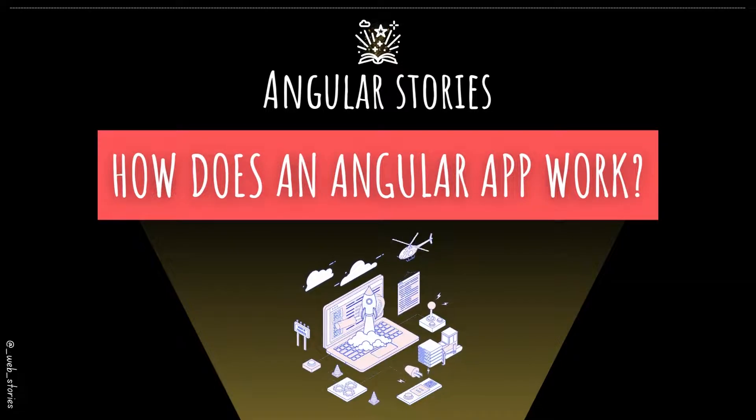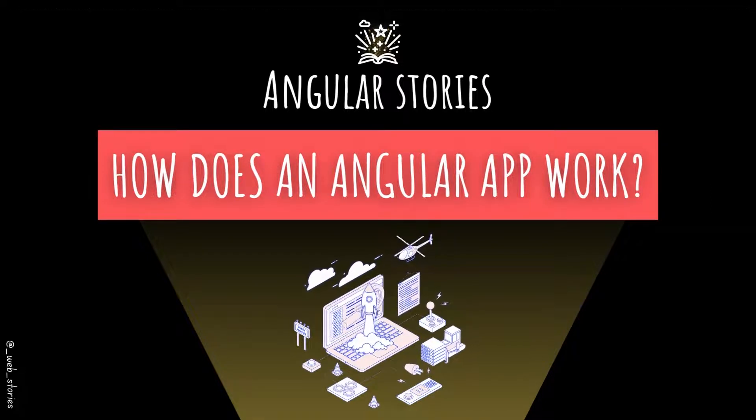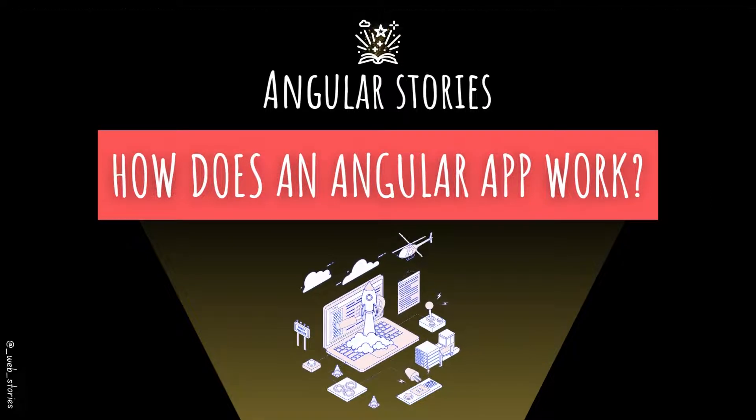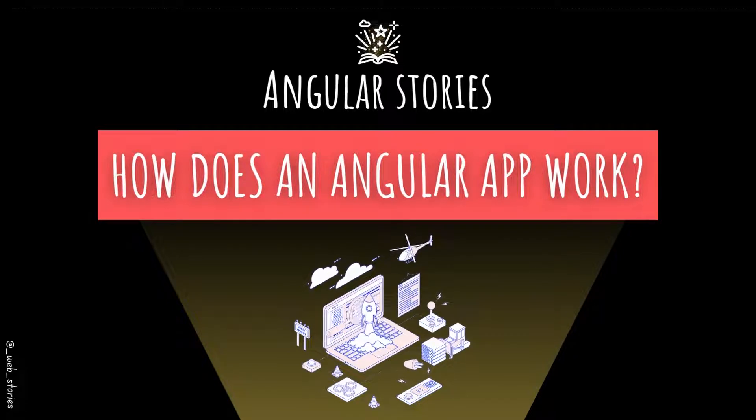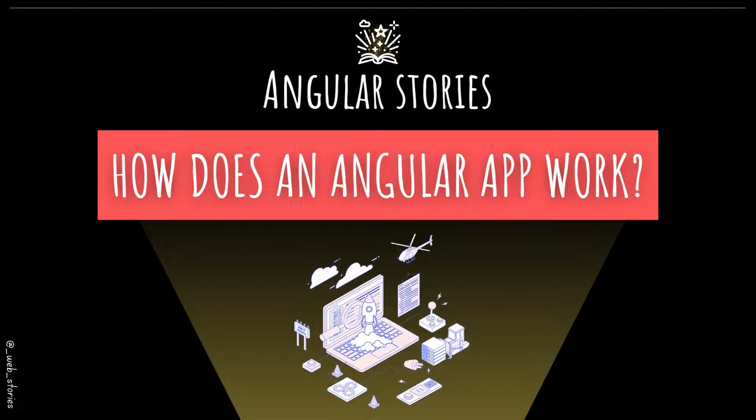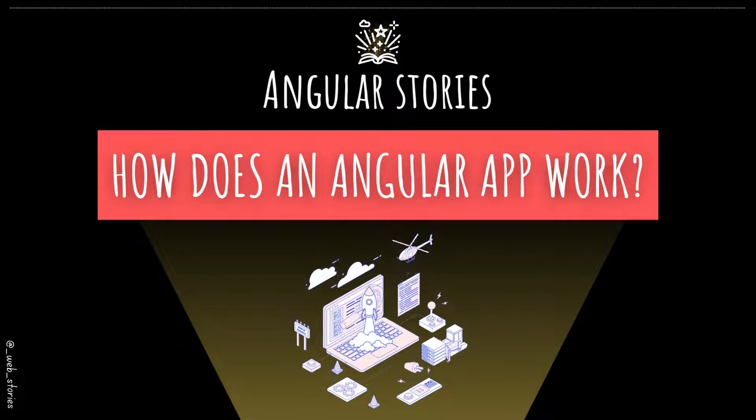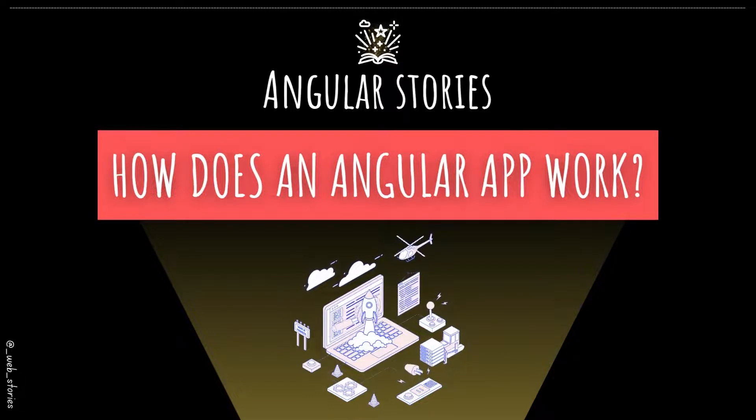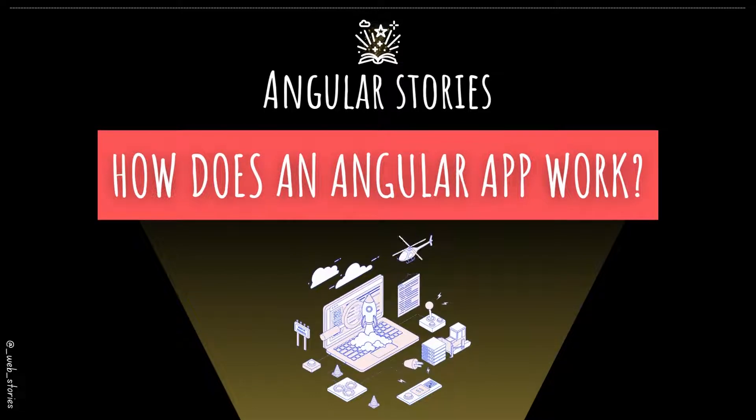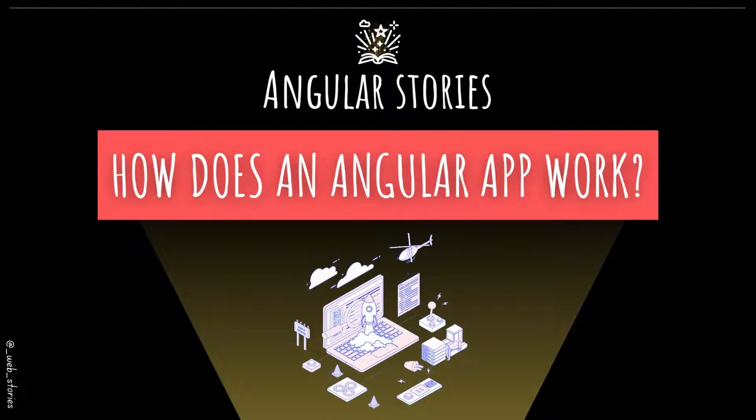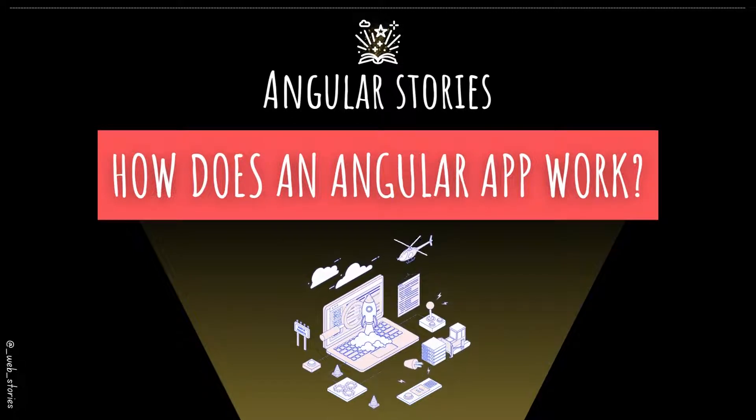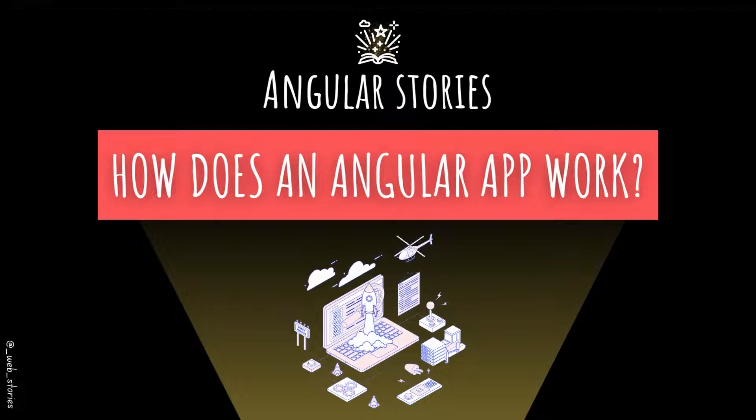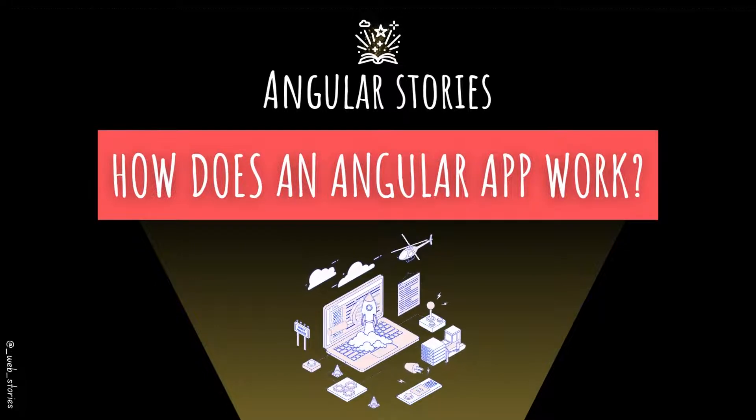Hello everyone, welcome to the Angular Stories series. In this episode, you will learn about the story behind the moment you launch your serve command to start the app and the moment the app is displayed on your browser. By the end of this video, you will be more comfortable with Angular apps as you will know how all files work together to serve the application.